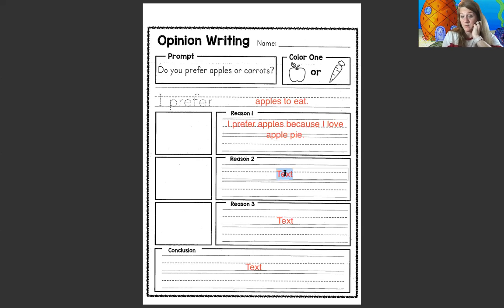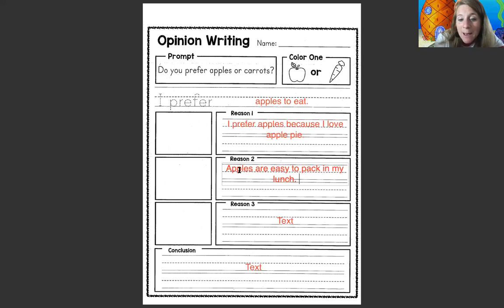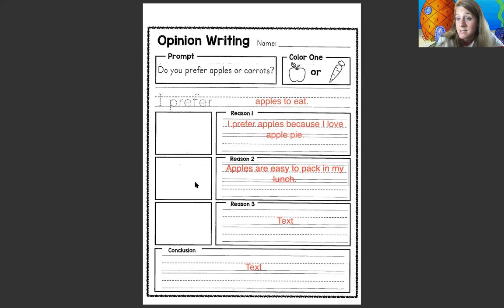The second reason why I prefer apples is because they're easy to pack in my lunch. I love eating apples with peanut butter in my lunch — it's so delicious. So I'm going to write another reason: Apples are easy to pack in my lunch. Notice I capitalized the beginning of my sentence and put a period at the end. Watch your sizing, don't write too big. Then I'm going to draw a picture of an apple cut up into slices or a picture of my lunch box with an apple sitting beside it.